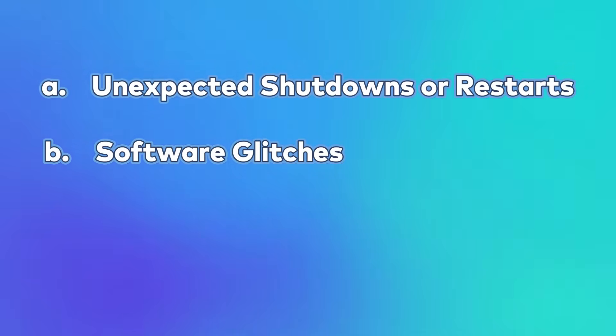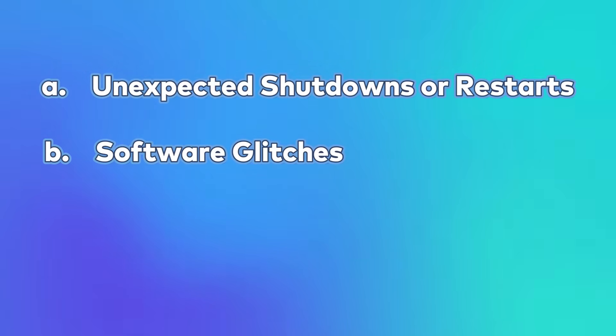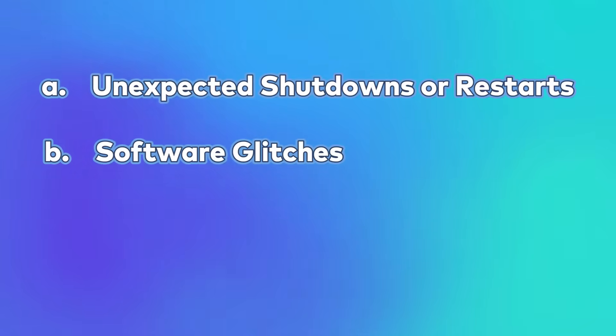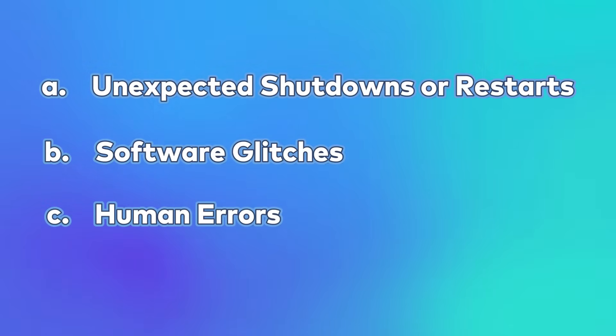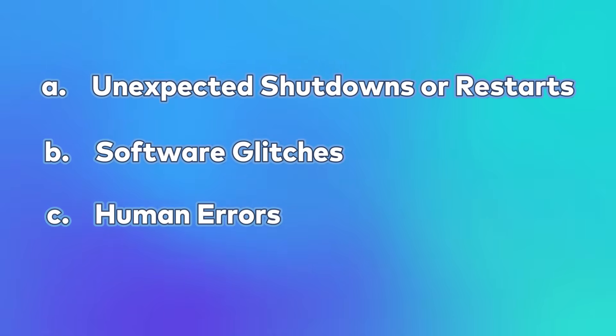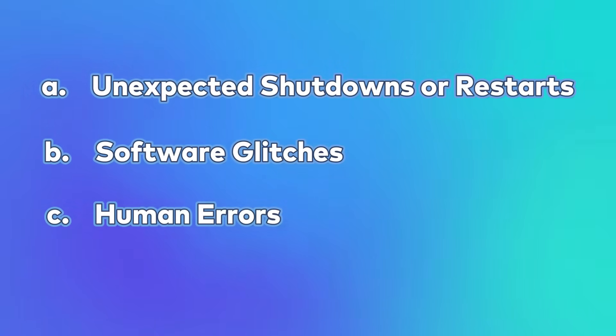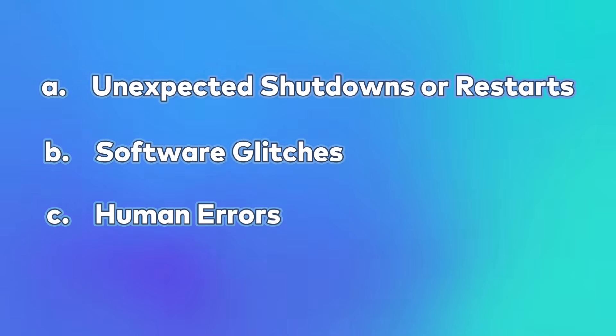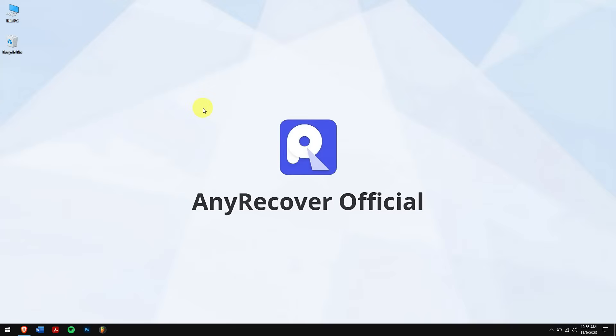Lastly is human errors. This happens when we accidentally close our Word file without saving or closing the application properly, and worse is if you press the power button by accident. Now let's get back into the methods of getting back our Word documents.